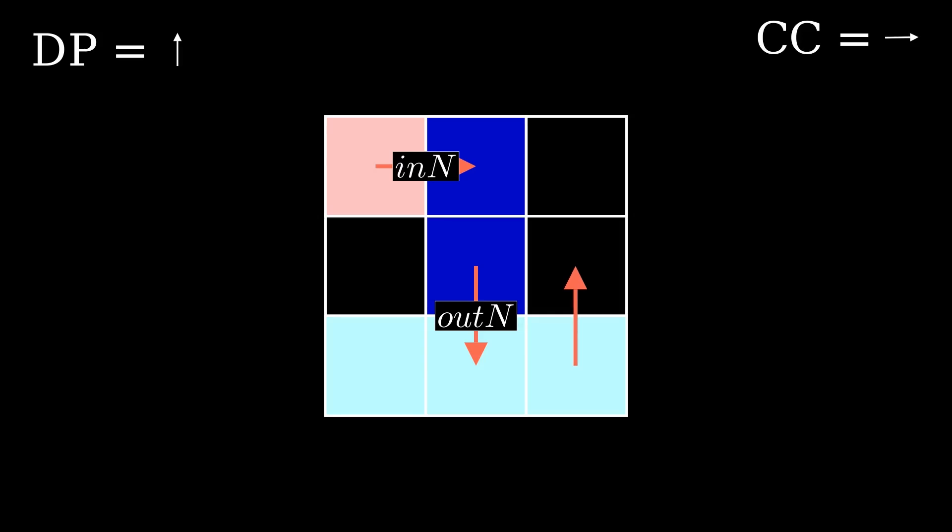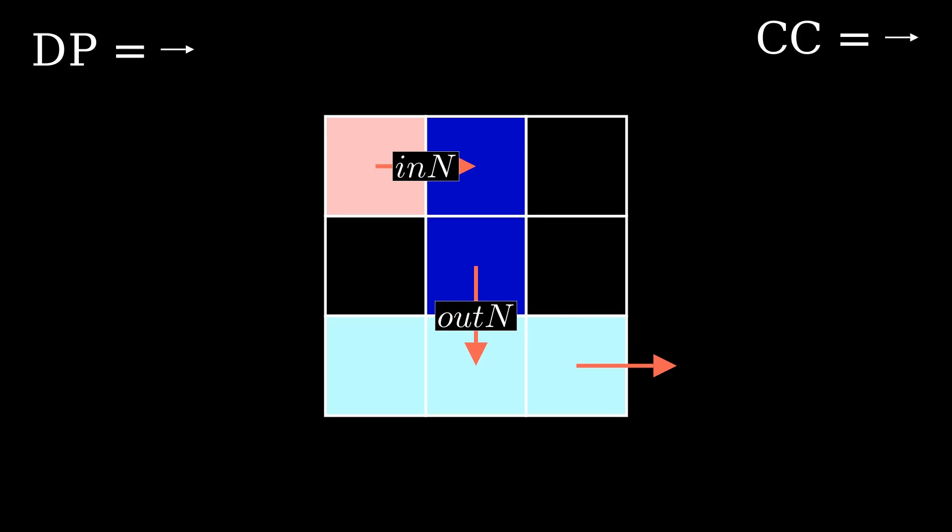At this point, there is no combination of direction pointer direction and Codel chooser state that can escape the block, so the program terminates.